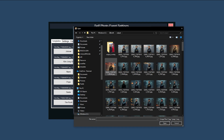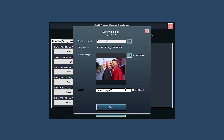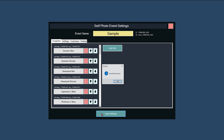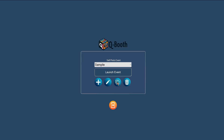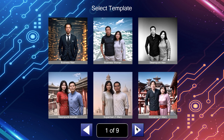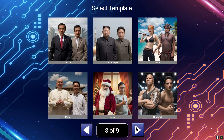You can customise the slot cover and caption. Click the Save button, then click the Launch Event button to start the event. Choose your template — a new slot that you created earlier will appear.